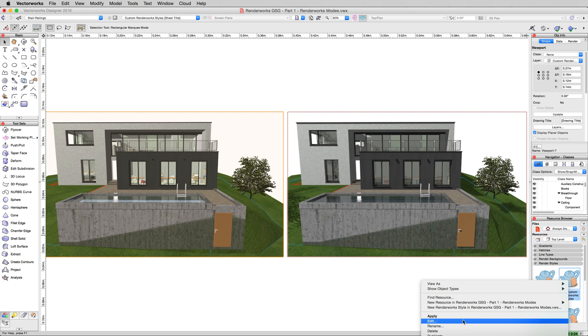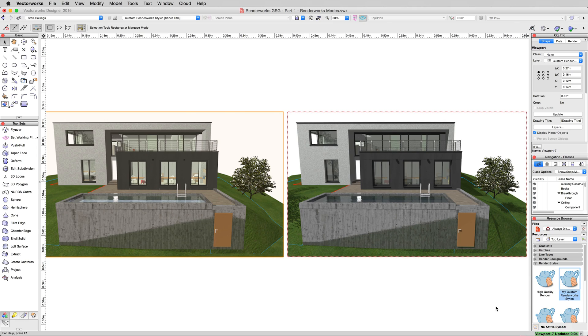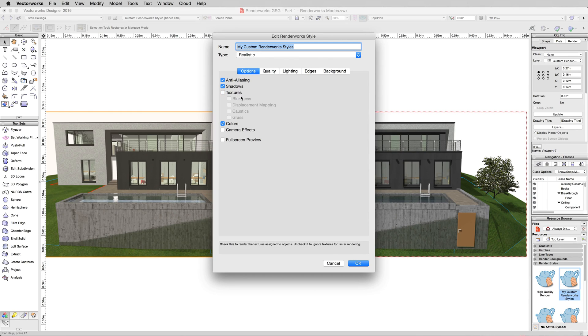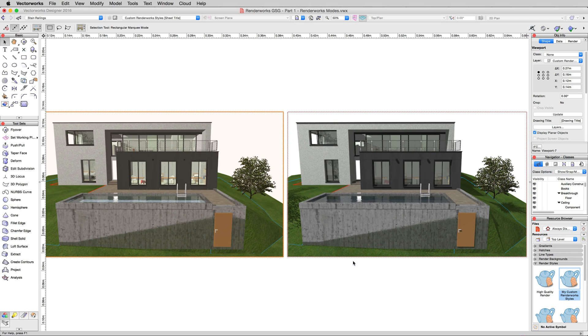The next thing we'll do, and we'll just simply go right down the list. Edit this custom renderworks style. We'll turn shadows back on. And this time, we'll disable textures to show you what that looks like. Hit OK.